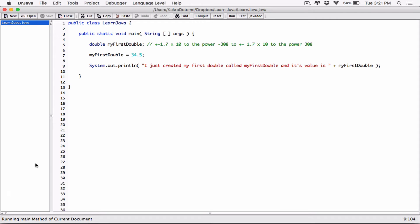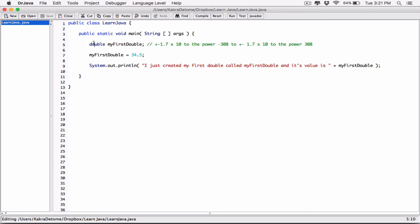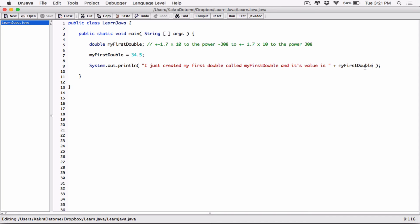We need data types to represent all kinds of numbers. We've talked about integers and all their various types. Now we're talking about decimals, which are broken down into floats and doubles. Doubles store floating point numbers in that large range we discussed. We've seen how to declare a double using the keyword 'double', how to initialize it, and how to use it in a print statement. That's it for doubles — in the next video I'll talk about floats.